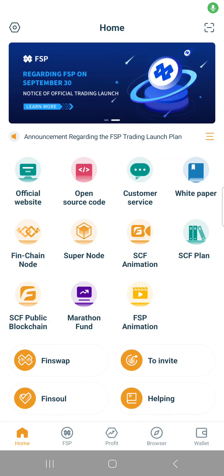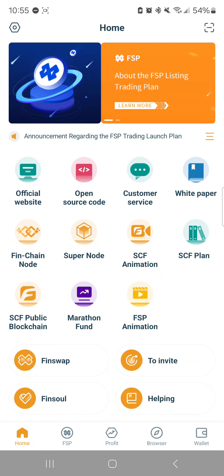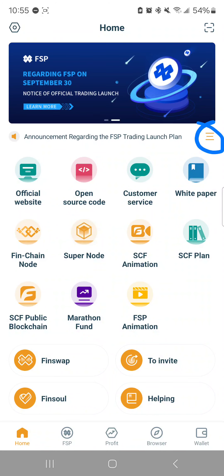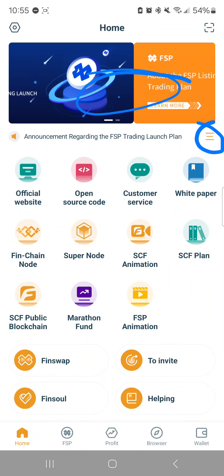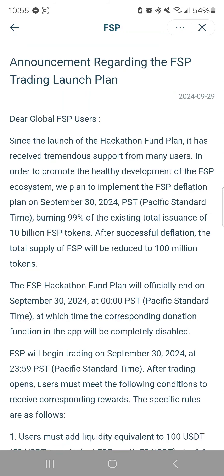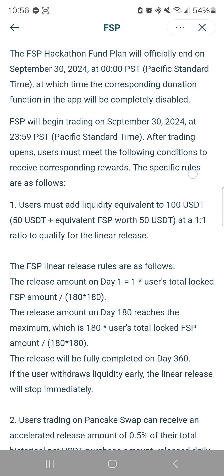This video is to show you the most recent announcement, which can be reached by clicking here. Let's go and read what it says. This entire message details the launch of FSP trading, and I'm going to touch on the most important parts.